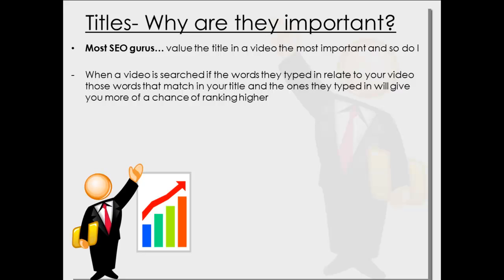Now when a video is searched, if the words that they typed in relate to your video, those words that match in your title. So somebody types in dog walker and you've got a video how to walk your dog the best way.